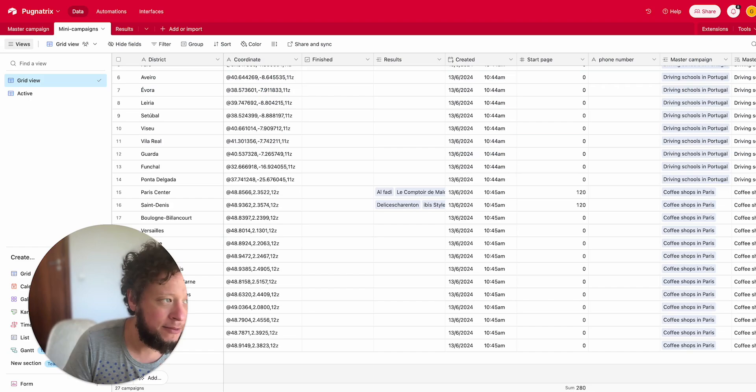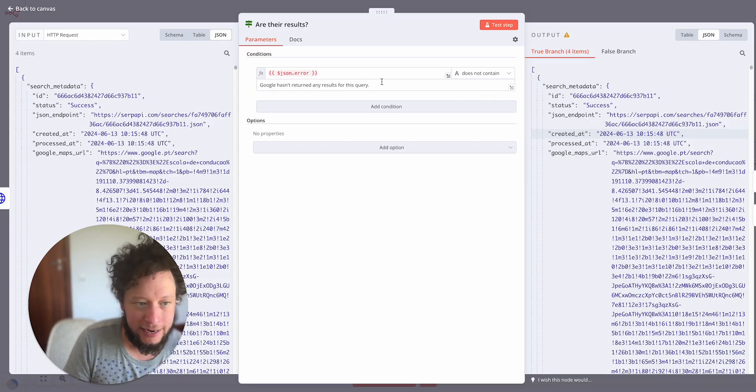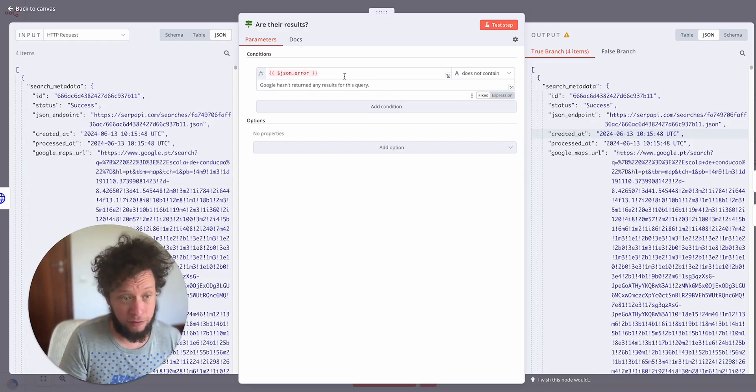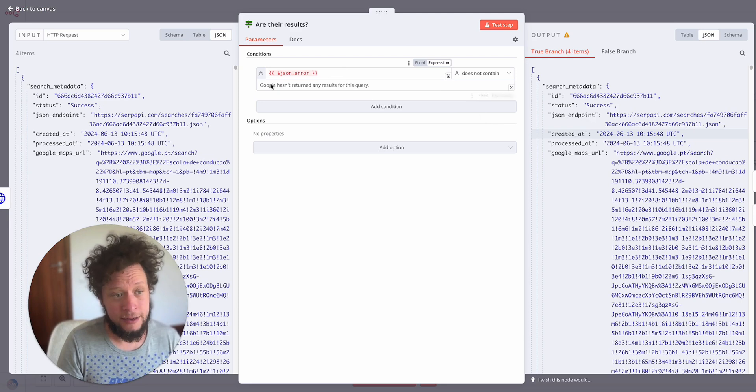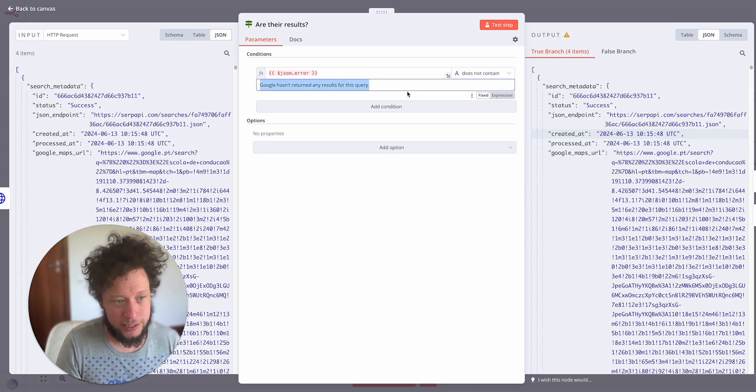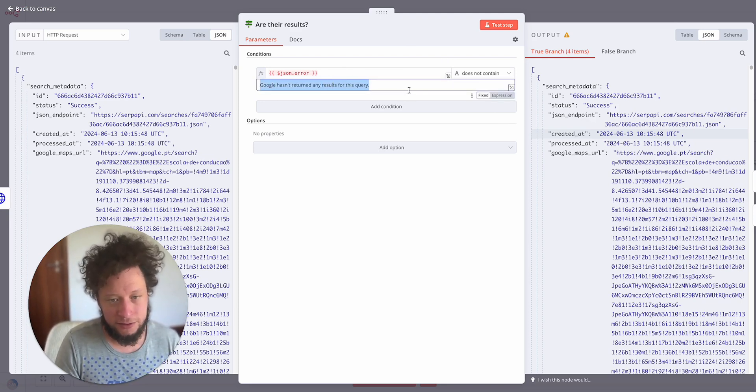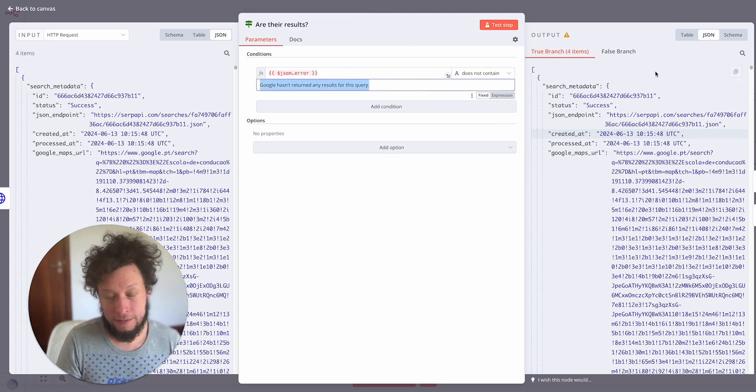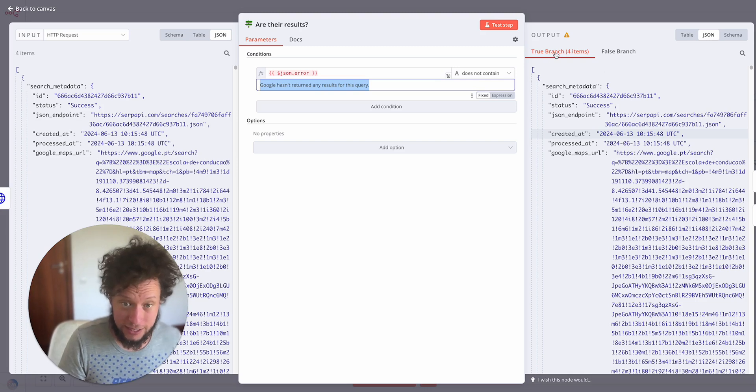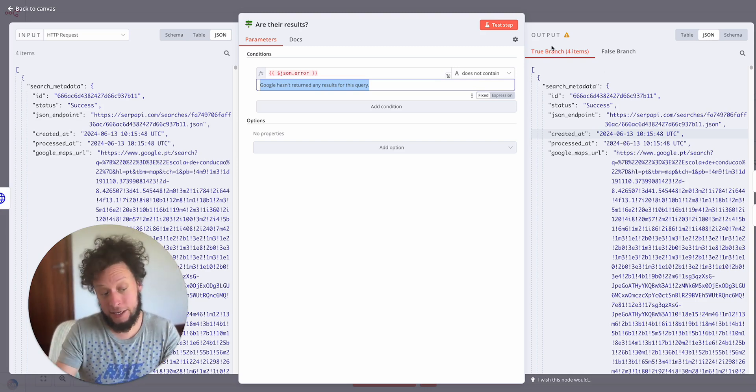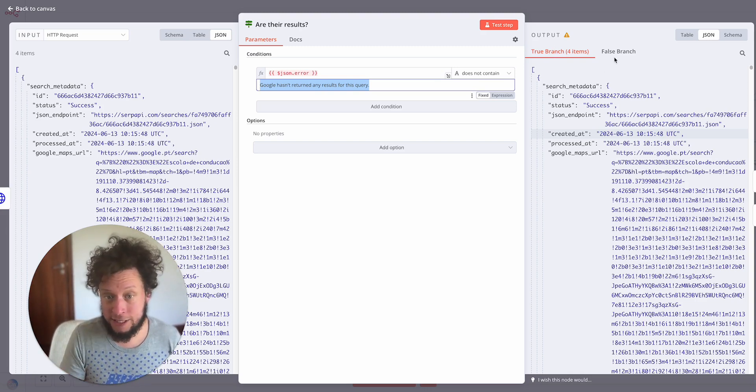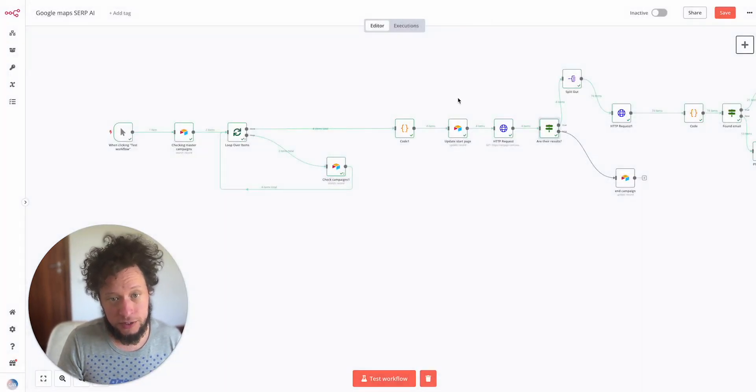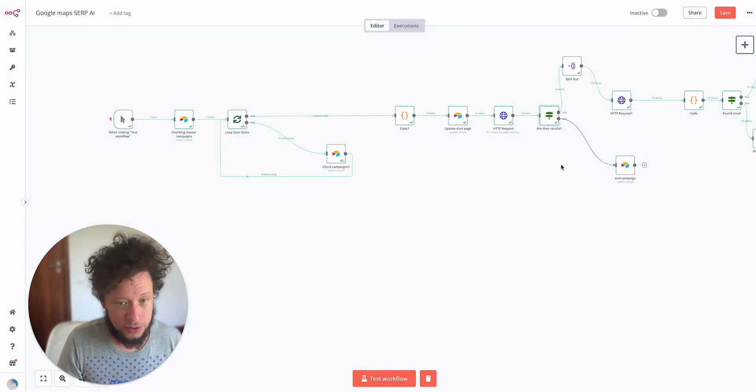So I simply put it into my N8n. I did a test run here so I had the right field, mapped it in. But it basically matches JSON.error does not contain 'Google hasn't returned any results to this query.' So if it does not contain, true, it continues, there are still results to get. And if it does contain it, false, so there's no more results.